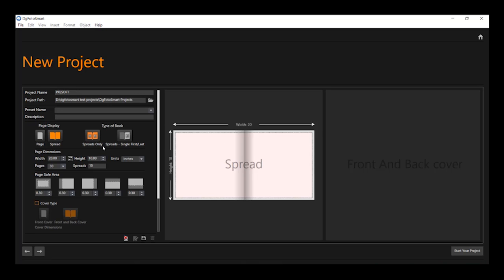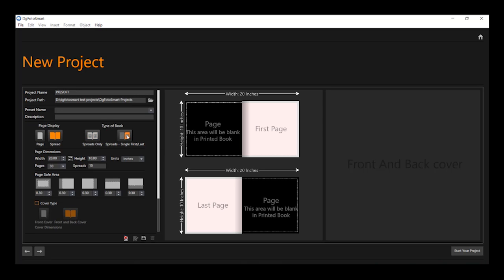Now, select the type of the book, such as from where you want to start your album design. Select spread only for left page, or spreads and single first or last for right page. It will automatically create two half pages, one on the first page of the album and the second on the last page of the album.